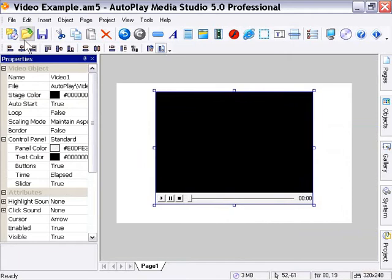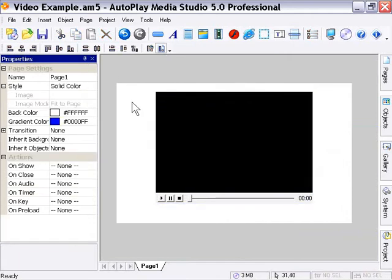Now, if you remember, I was mentioning that there's a series of actions for the video object that we've already looked at through other objects, okay?